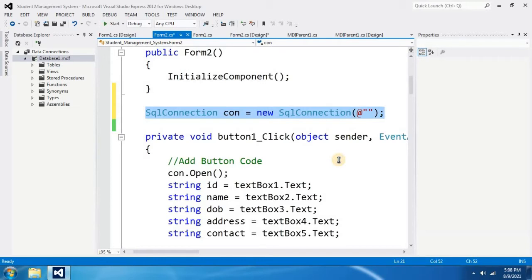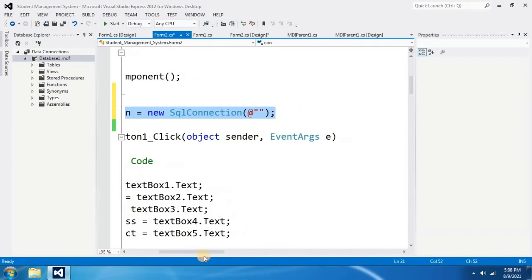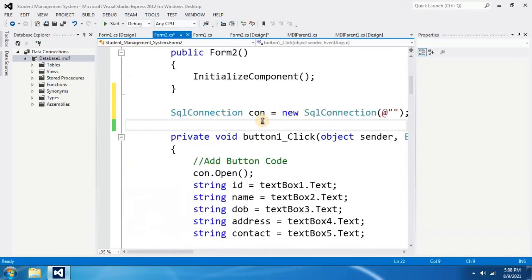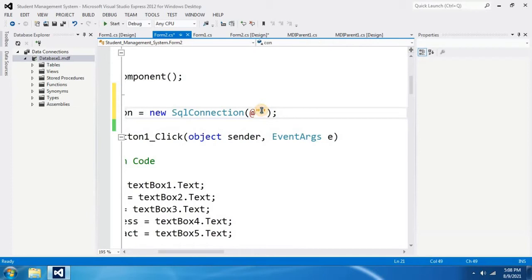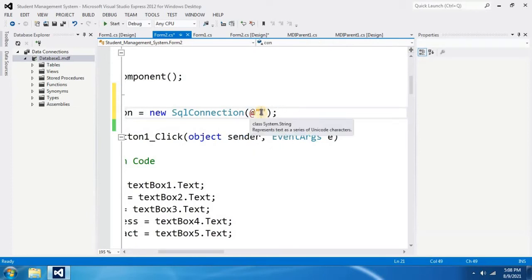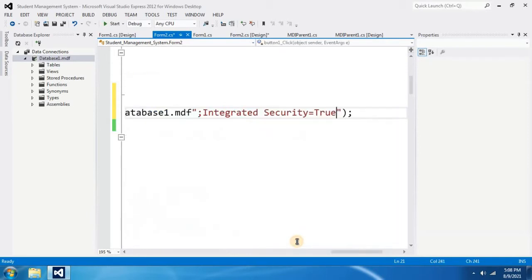Now you have already copied your connection to Database 1. Now right click in the middle of the double quotations and paste. Then you paste your connection string.